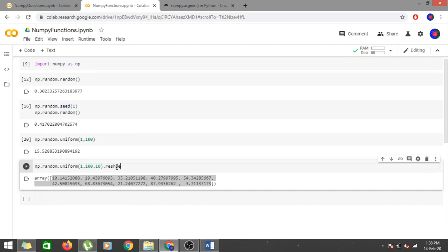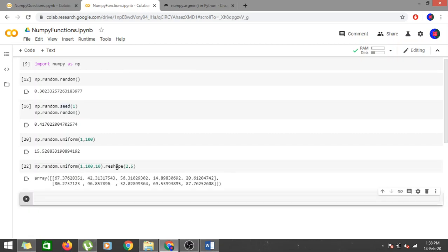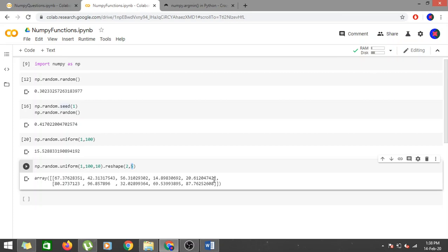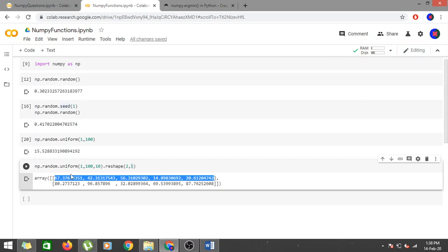You can also generate a 2D array by using reshape. For example, 10 elements can be reshaped into 2 rows of 5 each, giving a 2D array of shape 2×5 with values in the range 1 to 100. This is how you use uniform to generate 1D or 2D arrays of floating-point values.